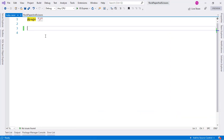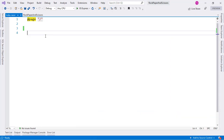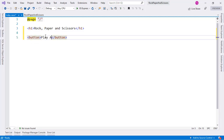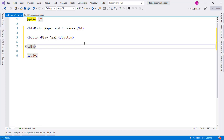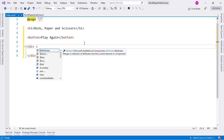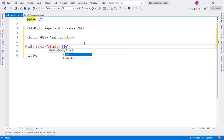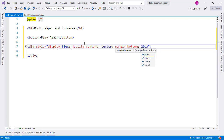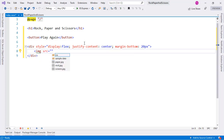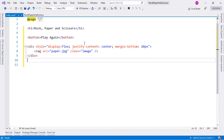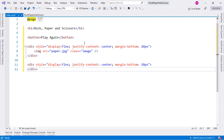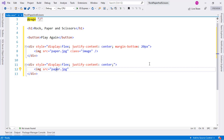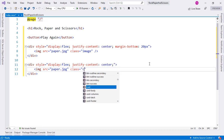Now let's start creating our application. We'll add a header 'Rock Paper Scissors' and a Play Again button. We'll create a div using flexbox with justify-content center and 20px margin to display the opponent's selection. For now we'll hard-code a paper image with the class 'image'. Below that we'll display the three user options — rock, paper, and scissors — hard-coded for now.